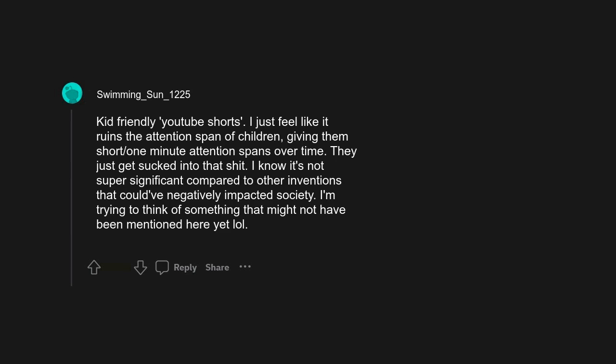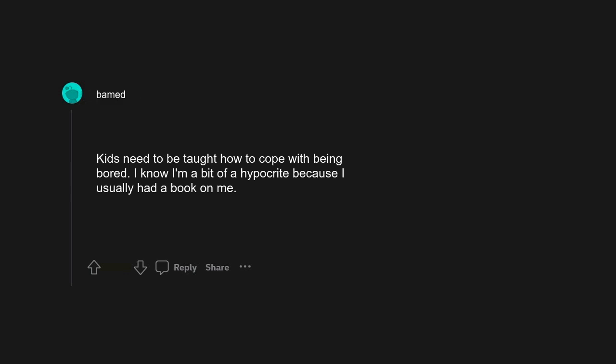I know it's not super significant compared to other inventions that could have negatively impacted society. Kids need to be taught how to cope with being bored. I know I'm a bit of a hypocrite because I usually had a book on me. TL;DR: all shorts for all ages, it's the worst.